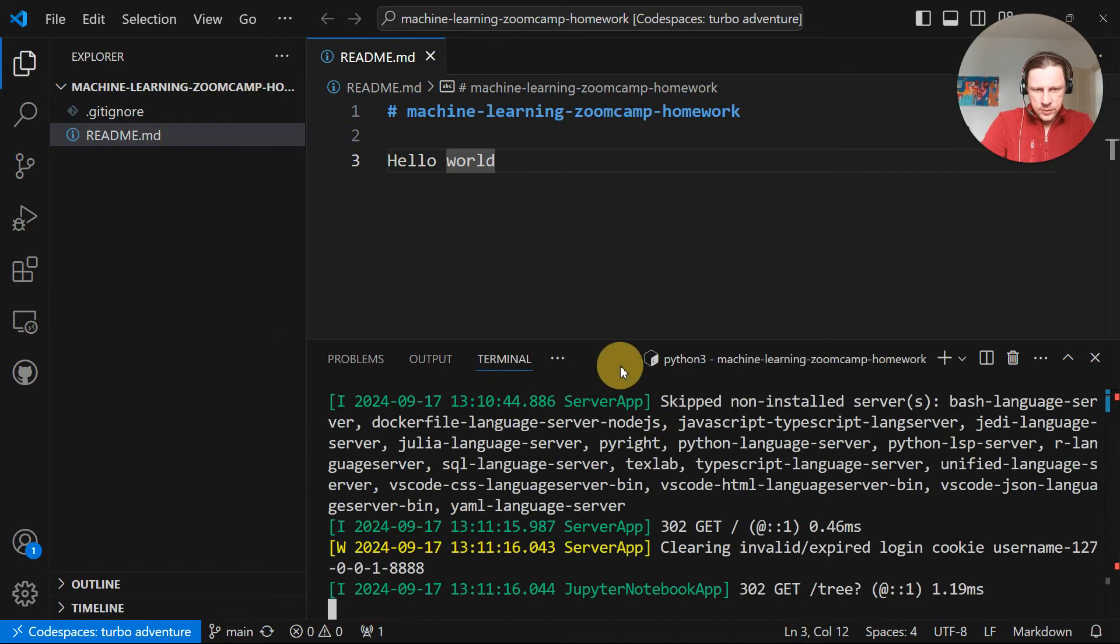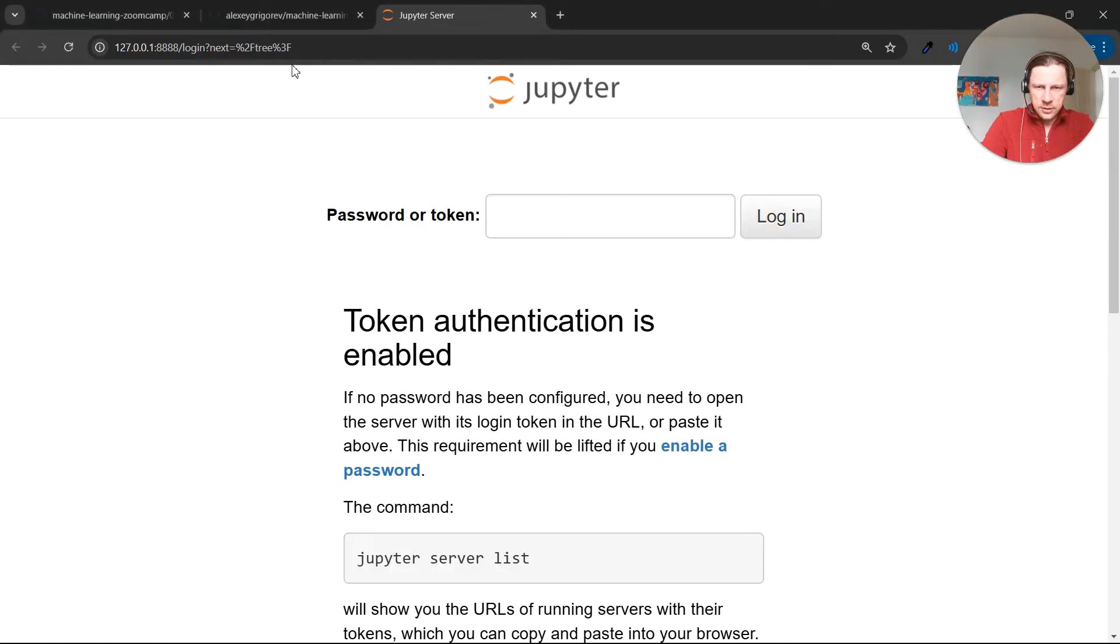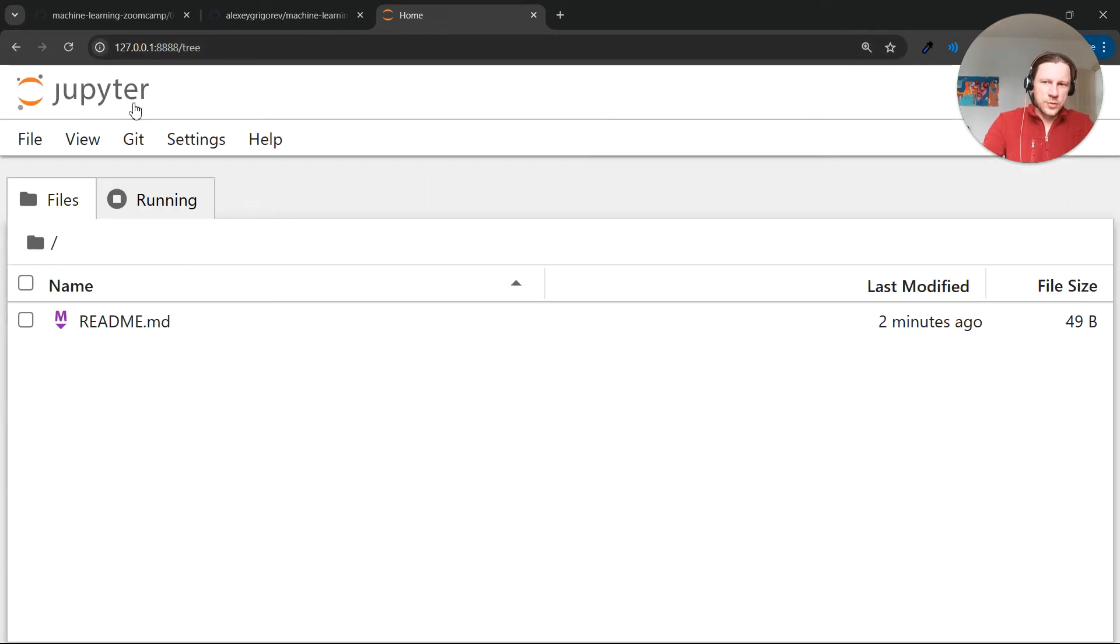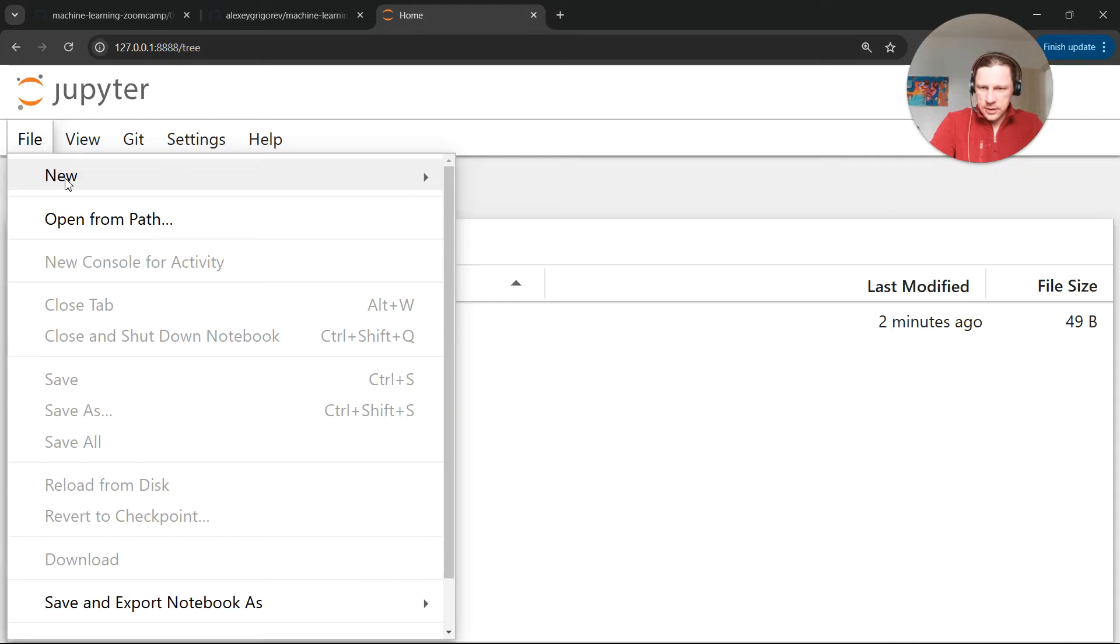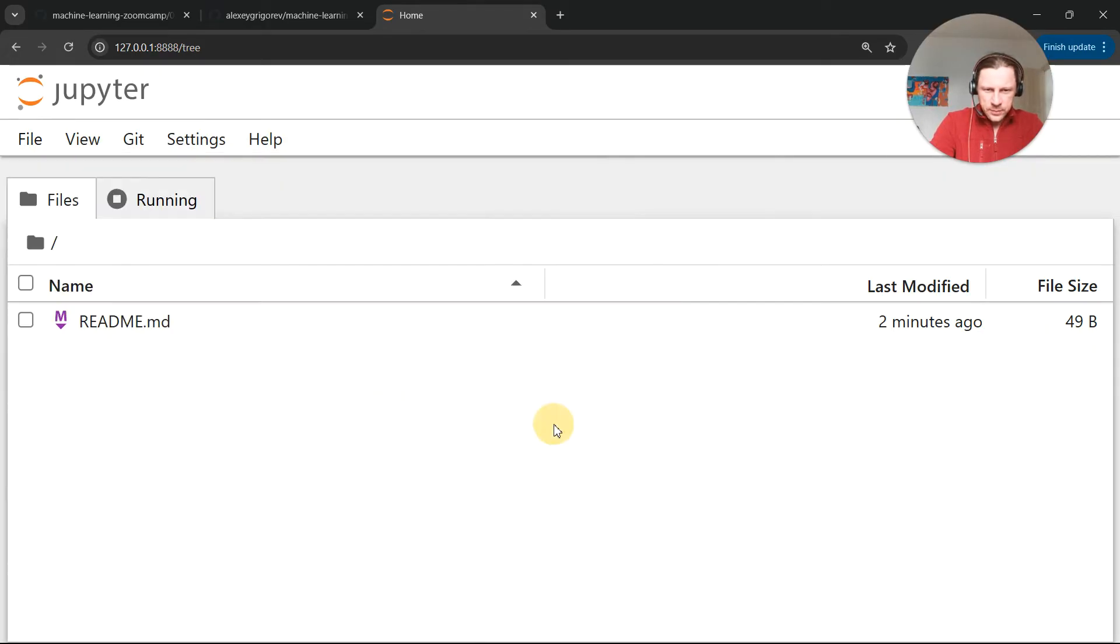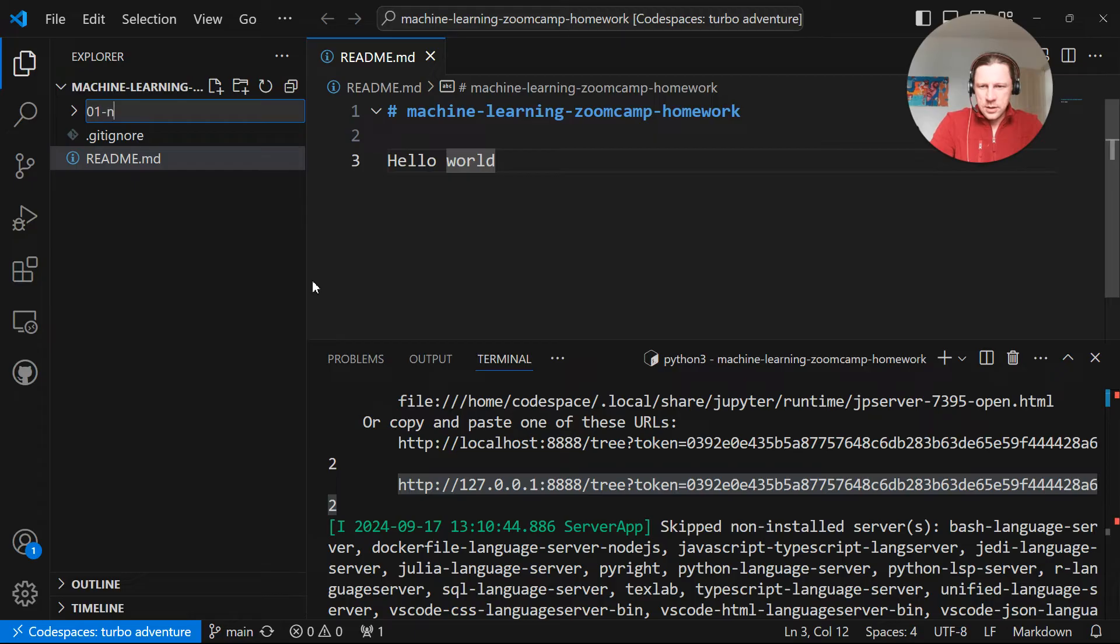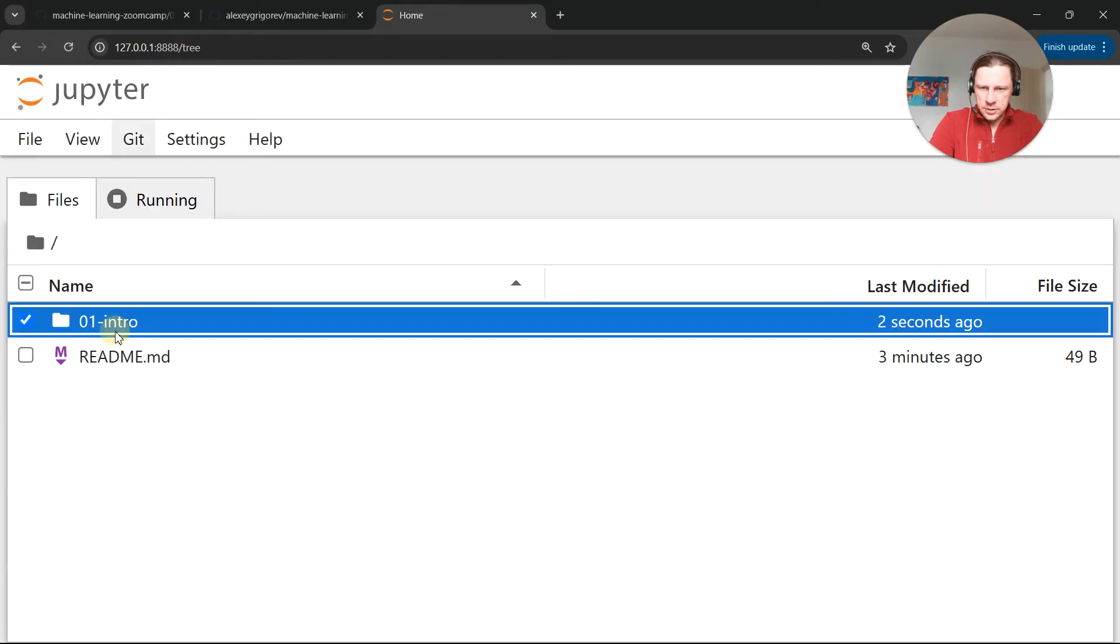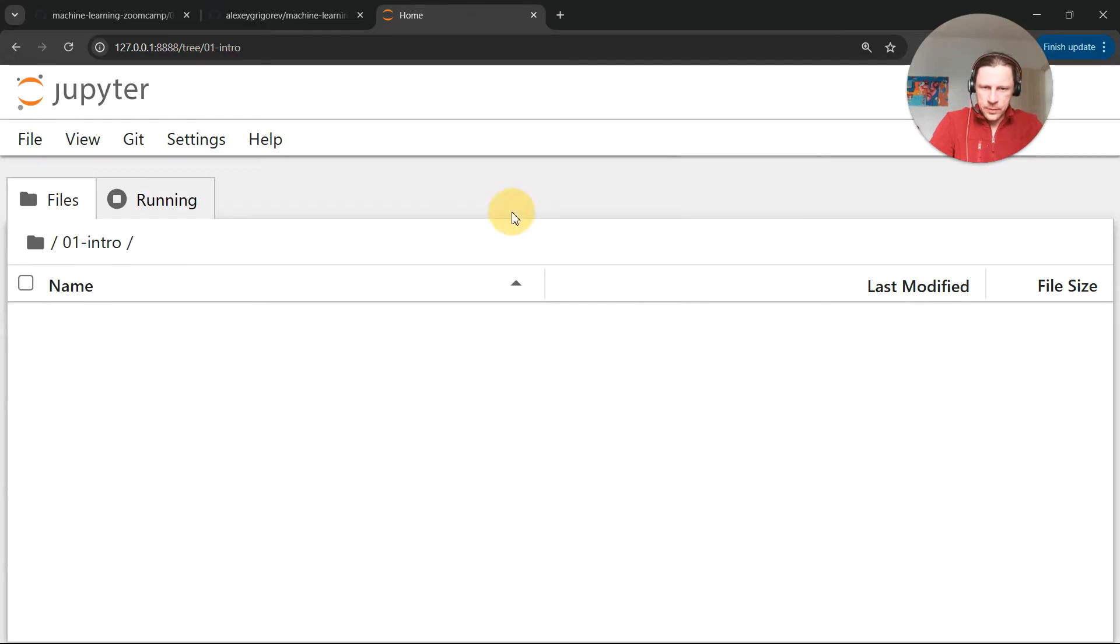And what I can do is I can simply take the token from here or the entire URL and paste it here. So now I have Jupyter here and I can create a new, well I cannot really create a new folder here. But what I can do is I can just create a new folder here. Let's call it 01 intro. And then if I refresh, I can see it here.